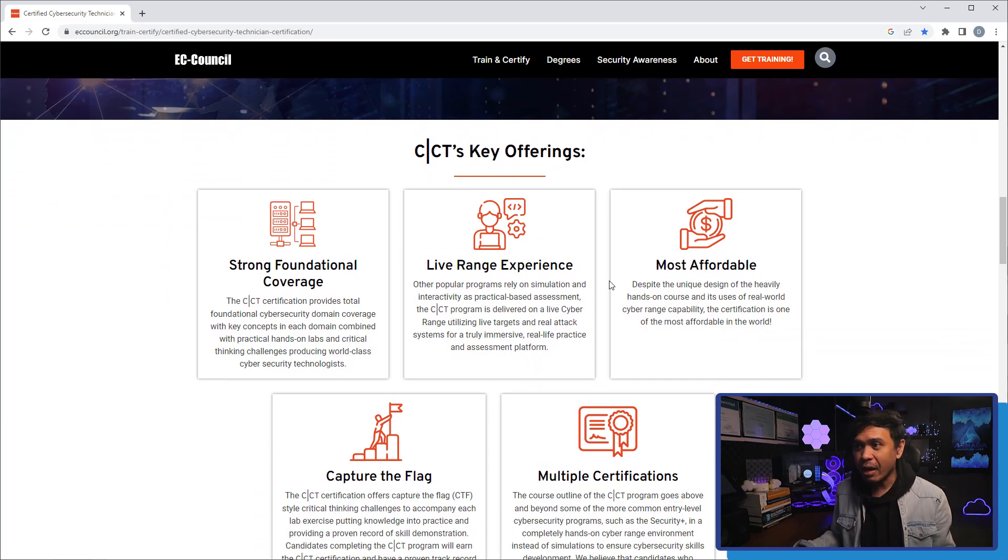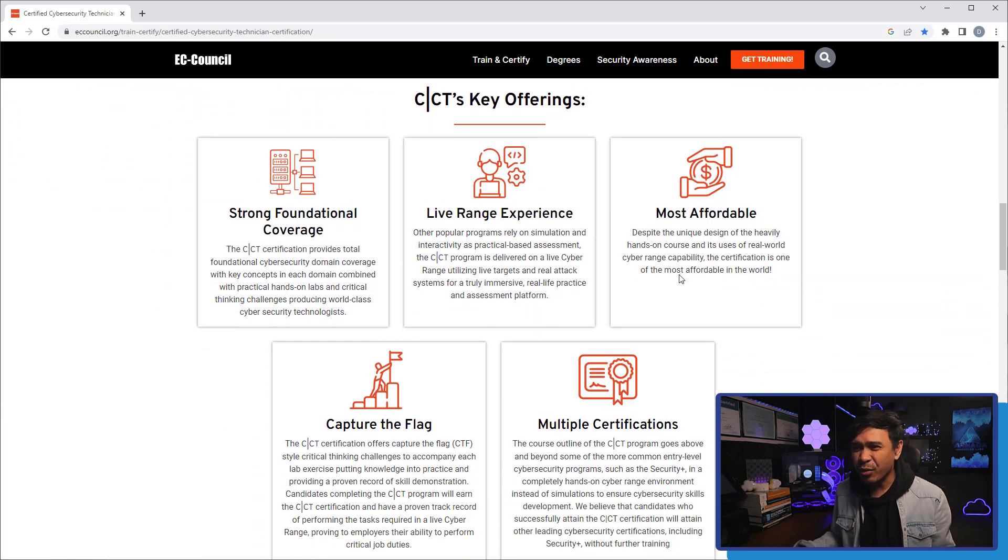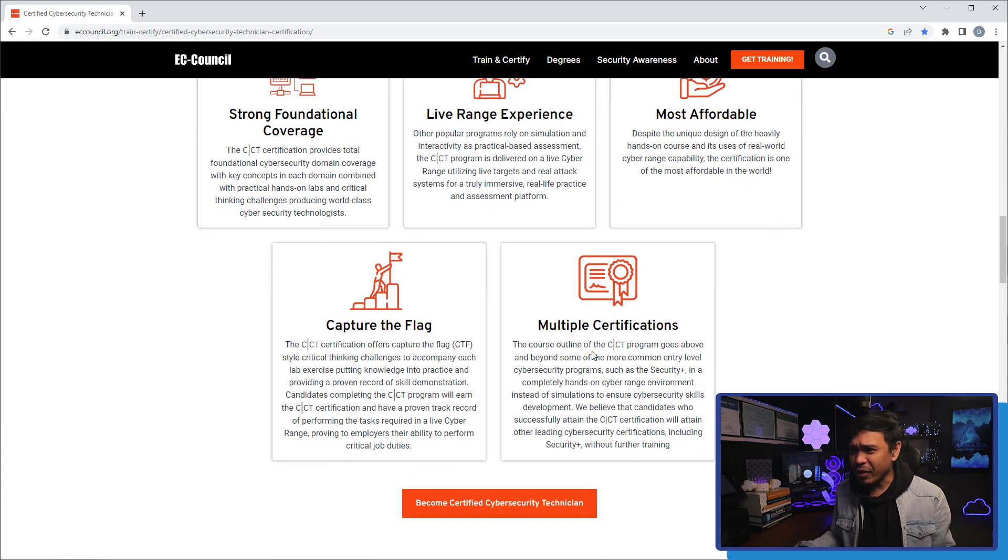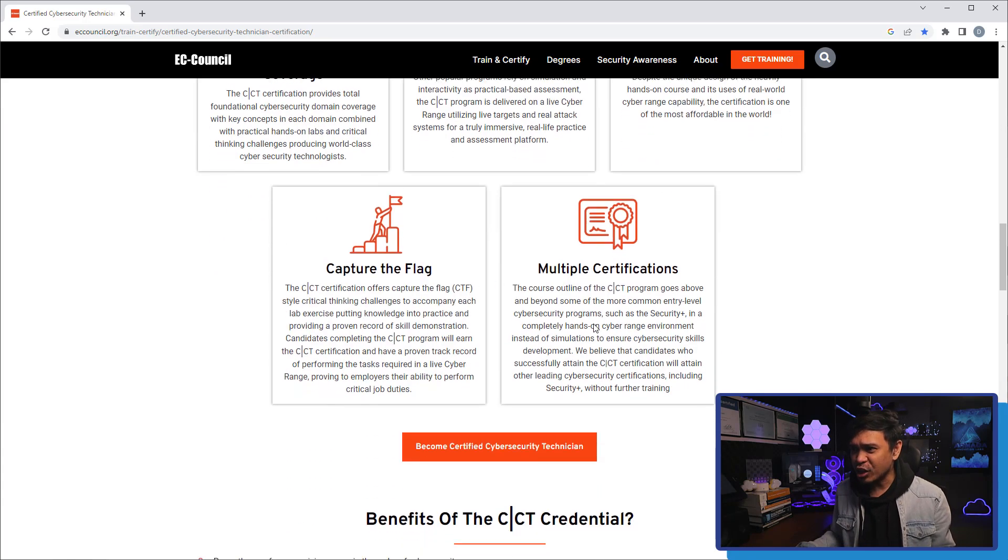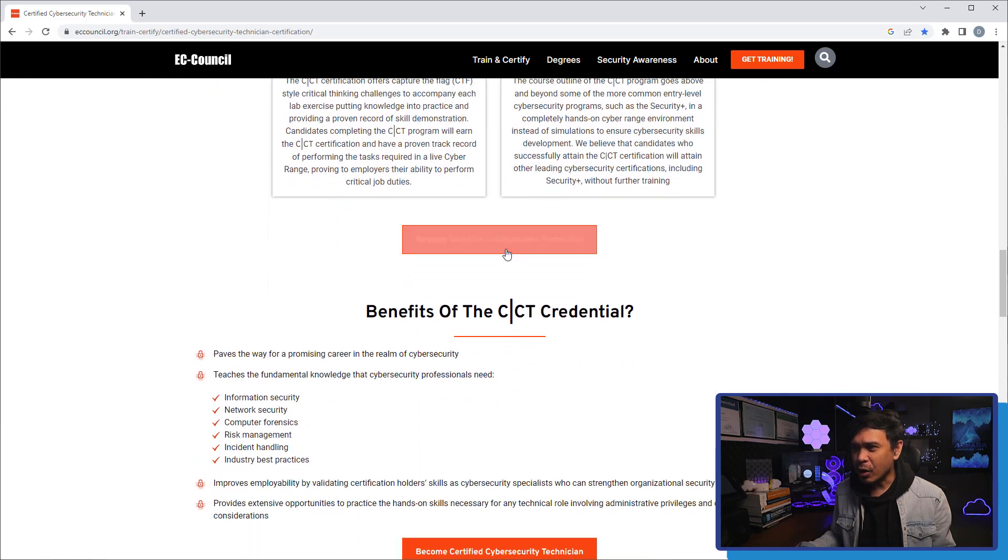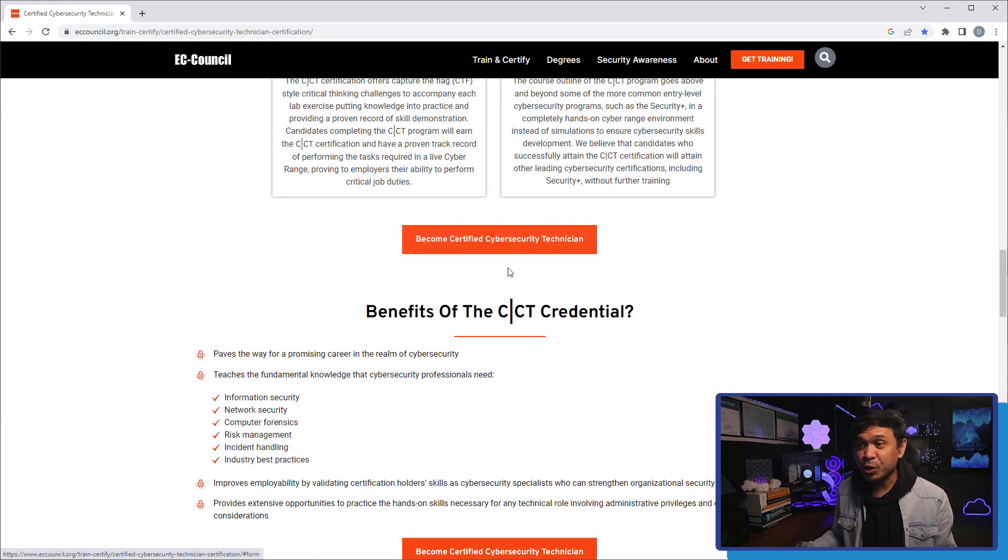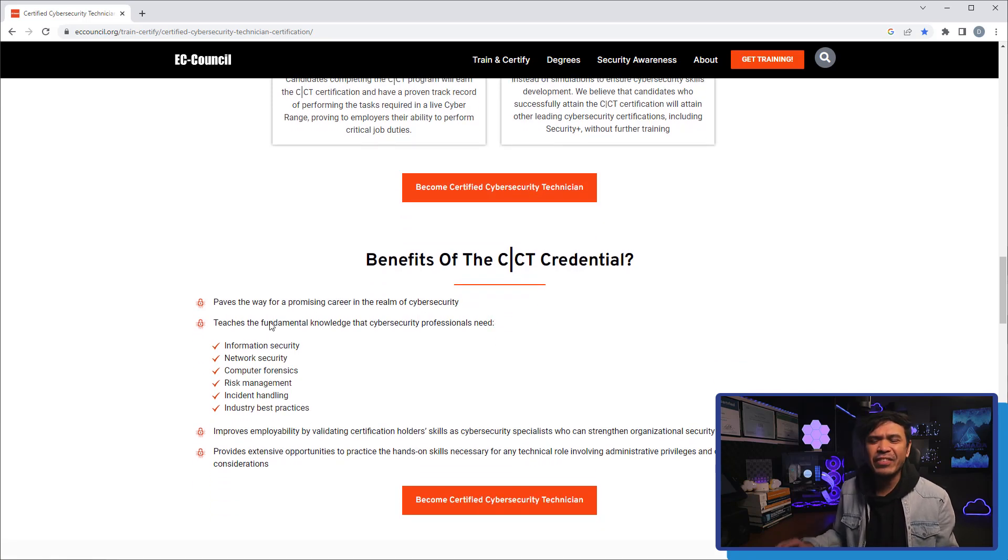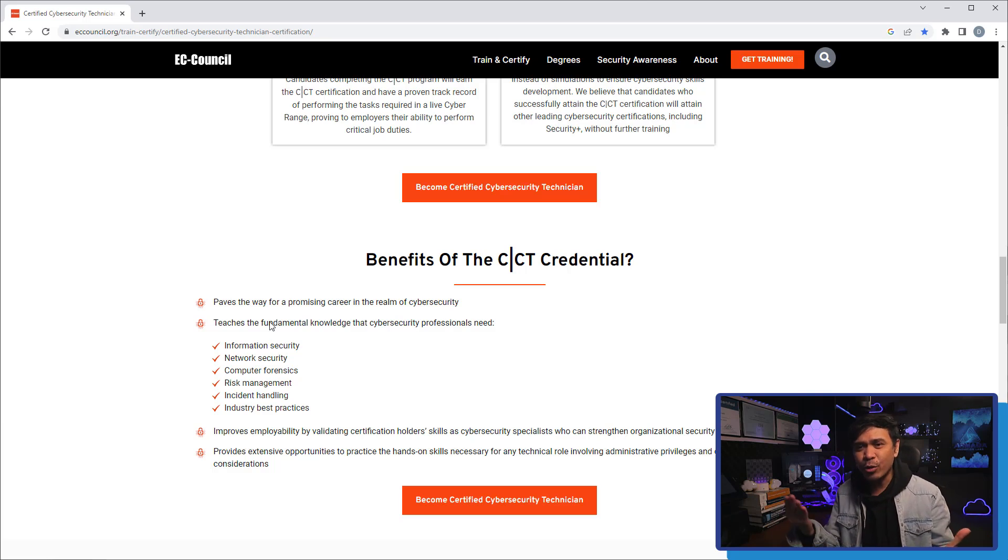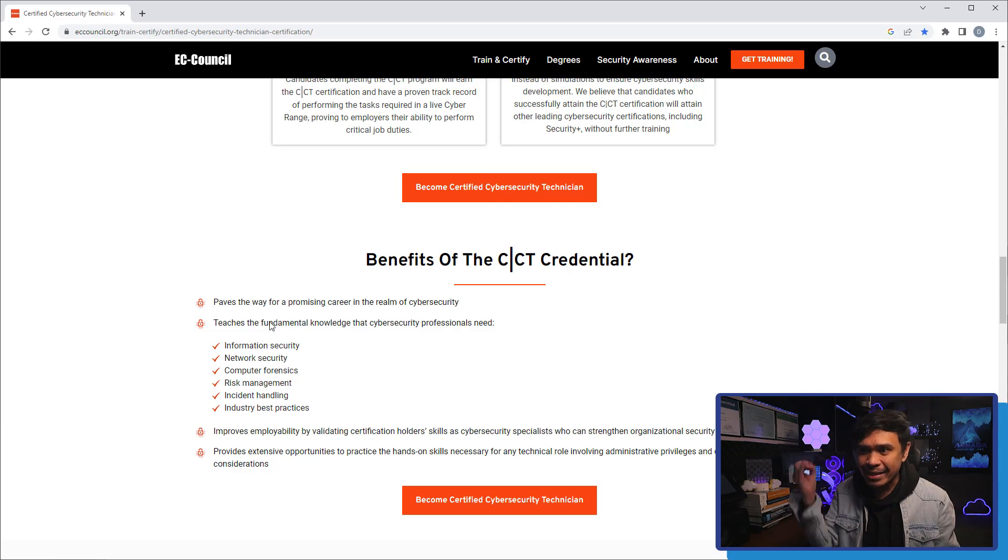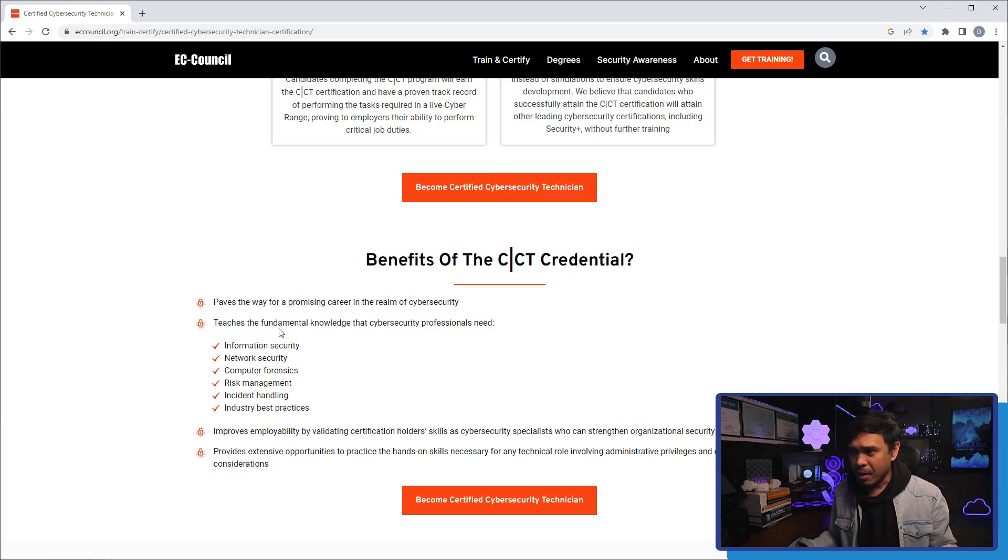Here are some of the key offerings: strong foundation, live range experience, most affordable - we'll look at that - capture the flag, multiple certifications. So how do we become a certified cybersecurity technician? It teaches many things, such as network security, forensics, risk management, best practices, et cetera.